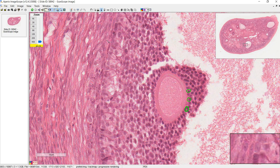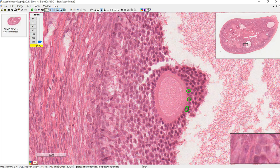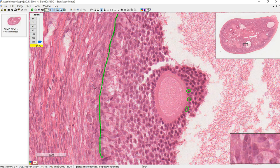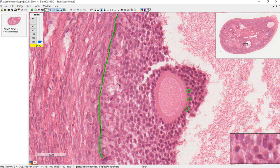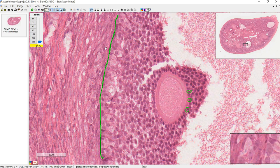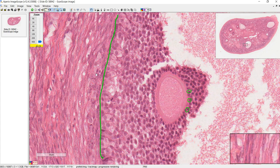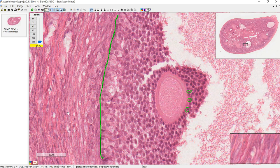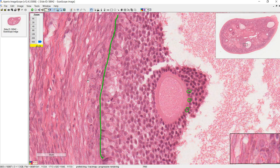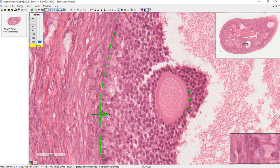Outside all of these granulosa cells will be thecal cells, and there's a very important basement membrane that separates the two. This basement membrane makes the thecal compartment vascularized and the granulosa compartment non-vascularized. The cells closer to the basement membrane on the thecal side make up the theca interna, and beyond that is the theca externa. More importantly, the theca cells create DHEA, which diffuses across the basement membrane so that the granulosa cells can convert it into estradiol.